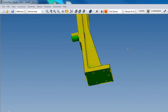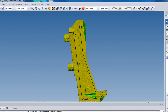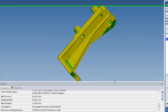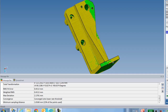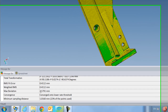And here you have it — my point cloud is aligned to my CAD. In the message bar underneath, I have all the information I need regarding my alignment: the RMS fit error, the weighted RMS, the max deviation, the minimum sampling — everything I need regarding my alignment.